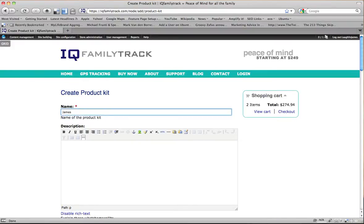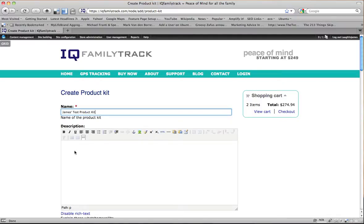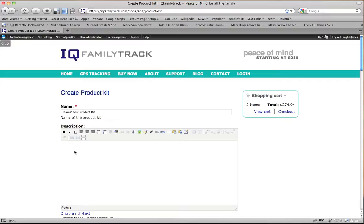James' test product kit and we can give it a description here. This description is the teaser that shows up on the products page but it also shows up as the first paragraph on the product detail page right under the title. So we're going to put a description in here.